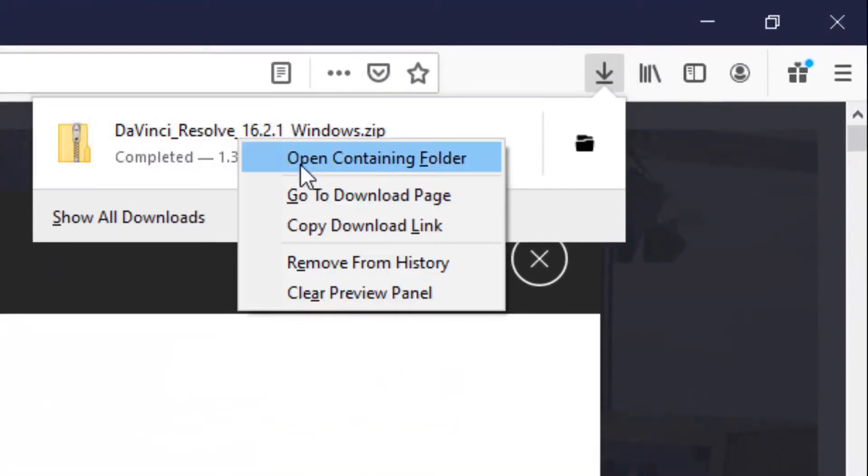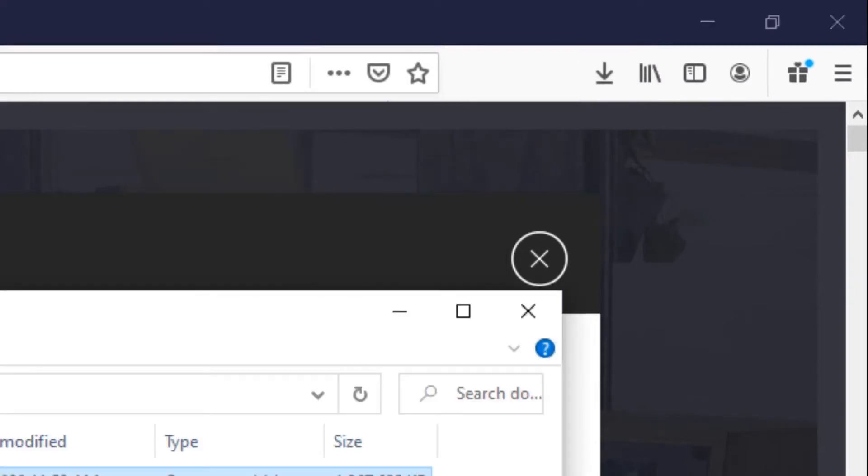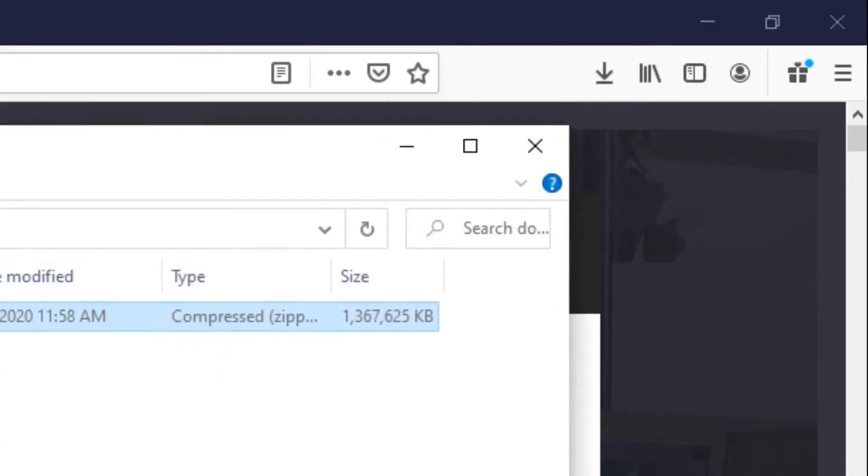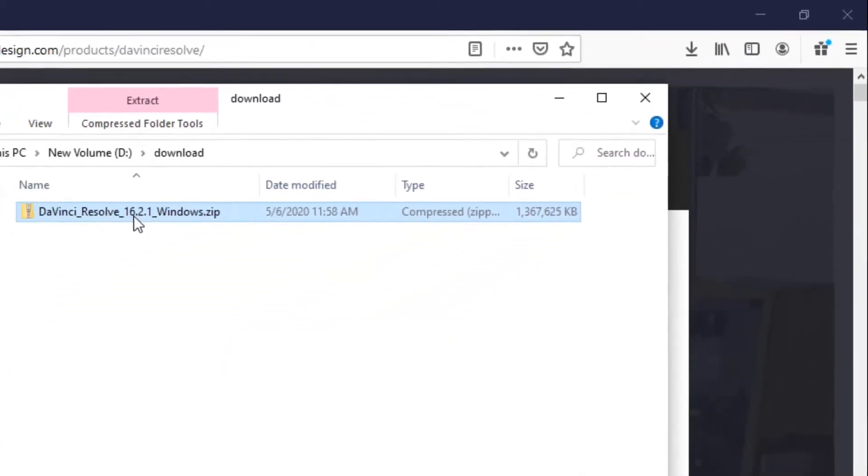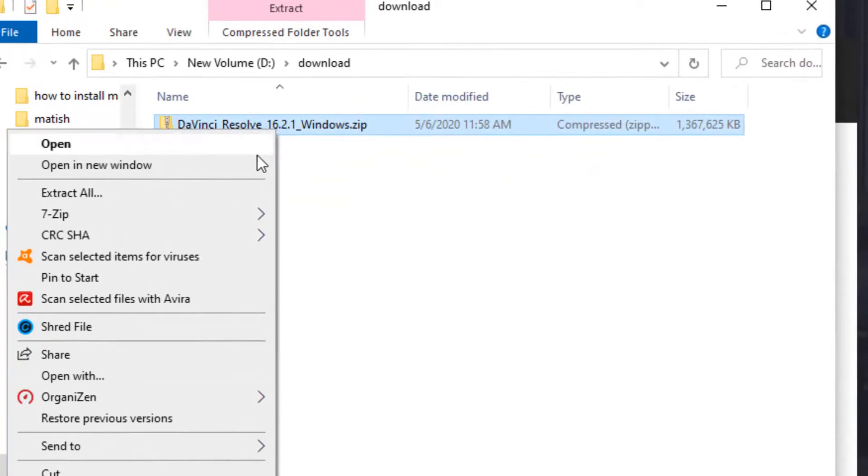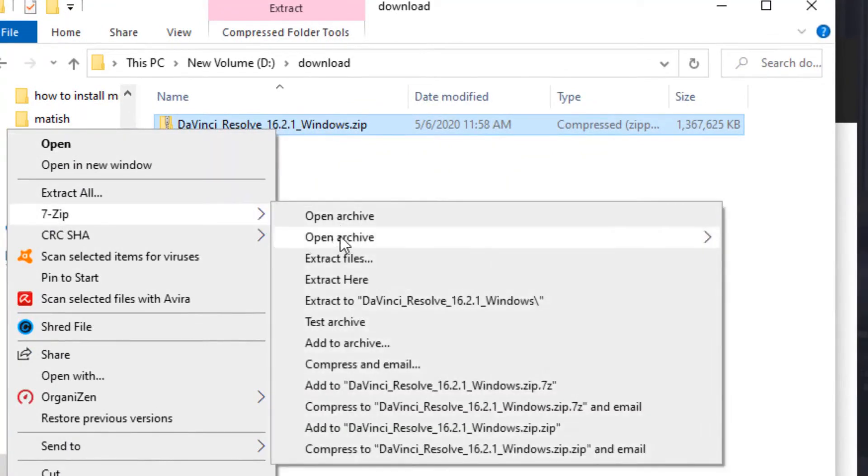Alright, the download is complete. I will just press show in folder to see the folder. And this zip file I'm gonna right click and extract all.